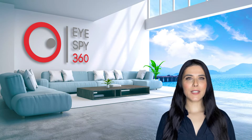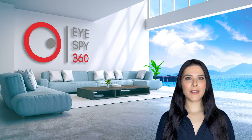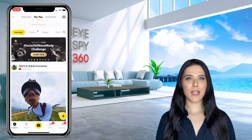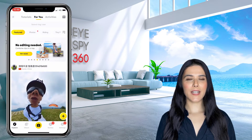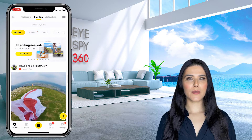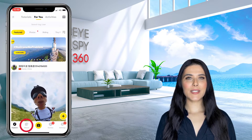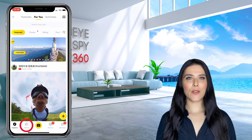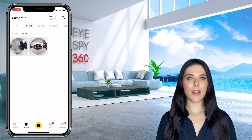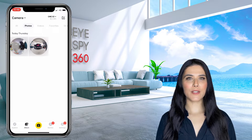Once you've taken your 360 photos with your Insta360 camera, you will need to export them from the Insta360 app to your mobile phone's camera roll. To do this, click the album tab at the bottom of the Insta360 app. Here you will see a preview of all of your 360 photos.